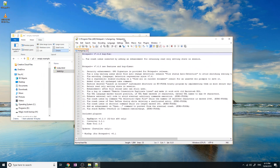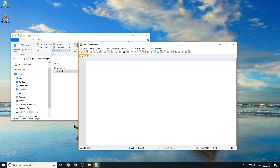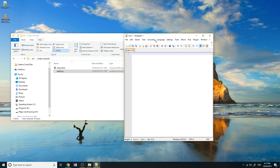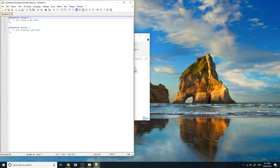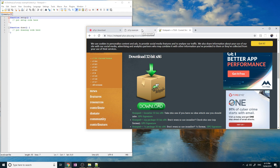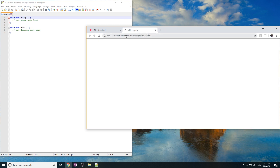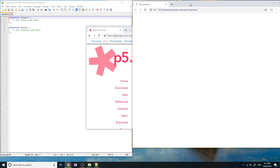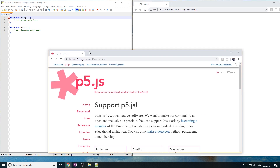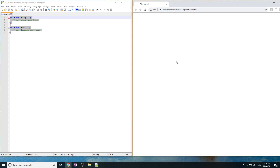We're going to use Notepad++ to edit sketch.js, which is the file that will contain your programming. Drag this file into Notepad++ and you can see it opens up. Our editing environment is Notepad++ on the left, and we're going to have the index.html file open on the right — so we've got the code on the left and the website on the right.